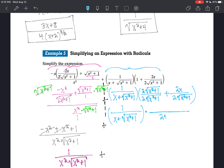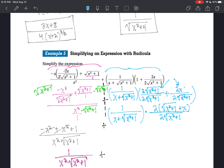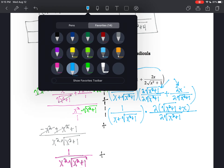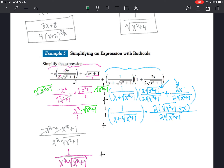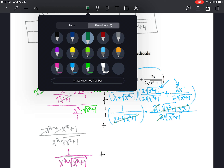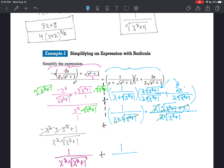We're going to rewrite this over one denominator. These two numerators have a 2 in common, so I'm going to factor that out: square root of x squared plus 1 plus x. Now these 2's cancel out. The x plus the radical, the radical plus x — same thing — and we have 1 over the square root of x squared plus 1.